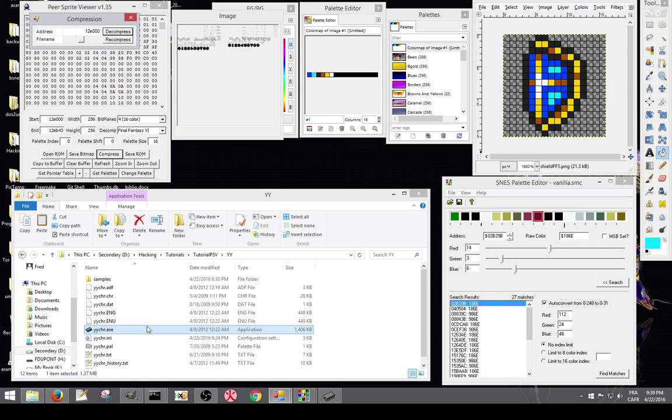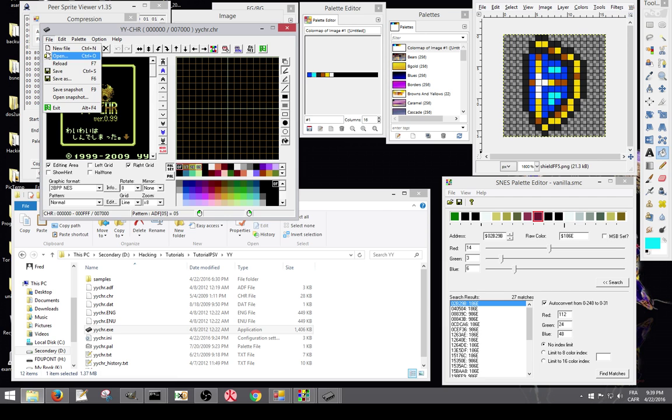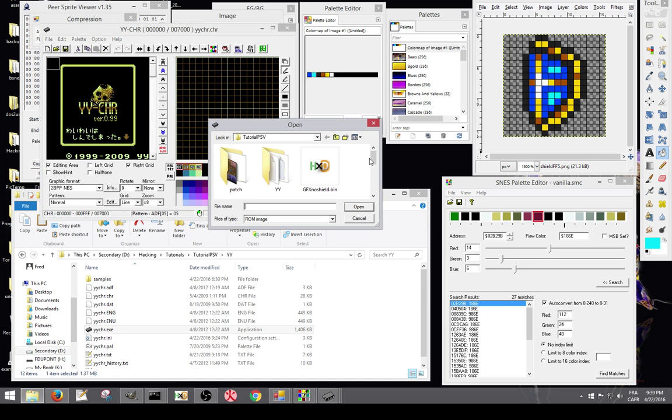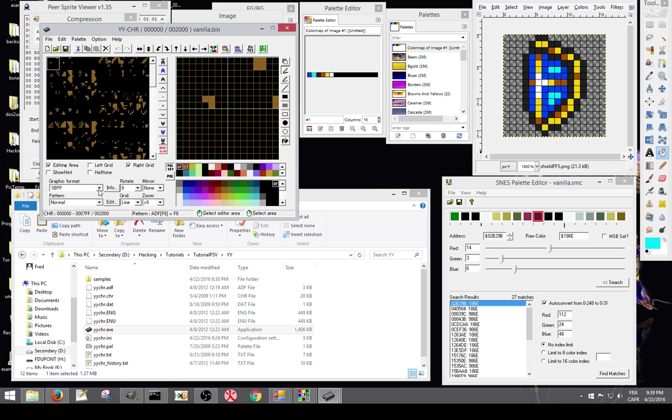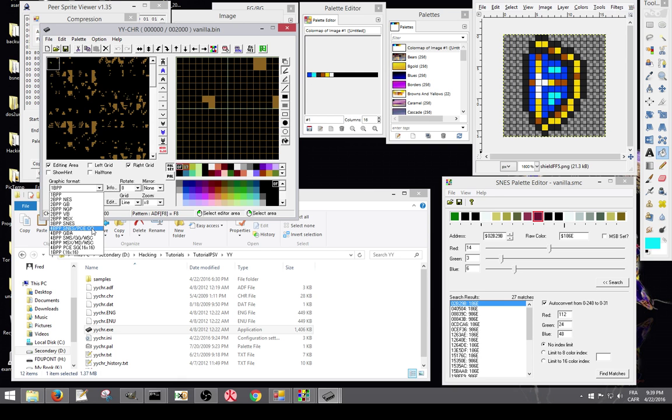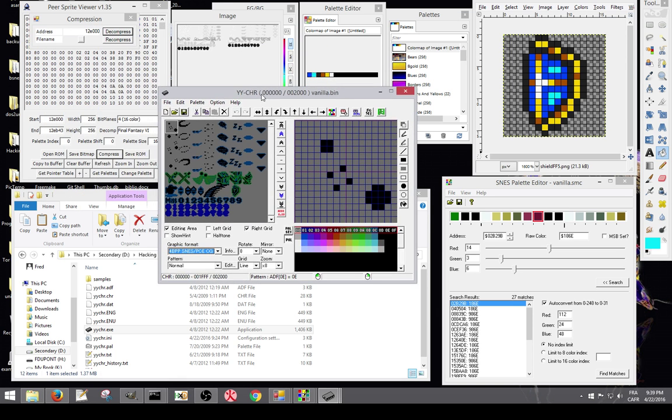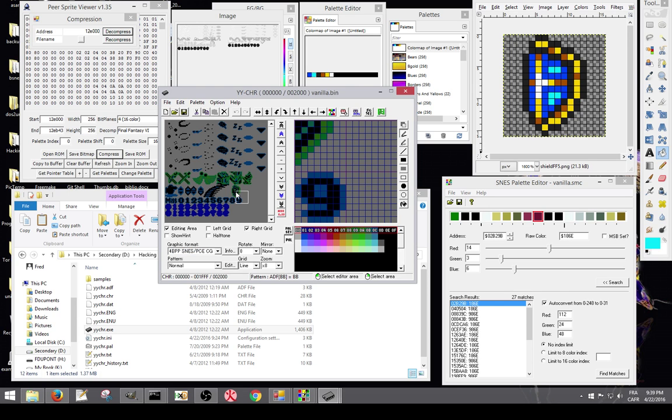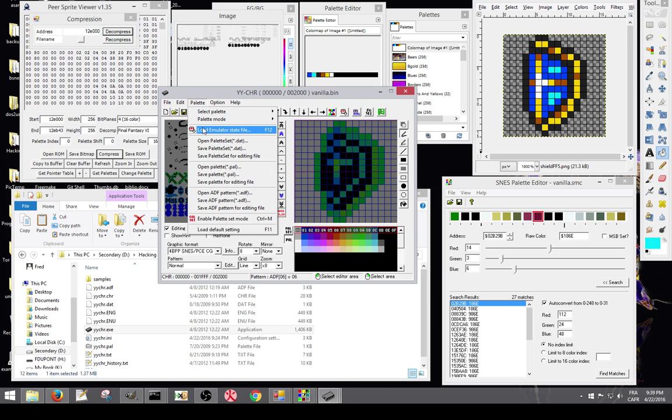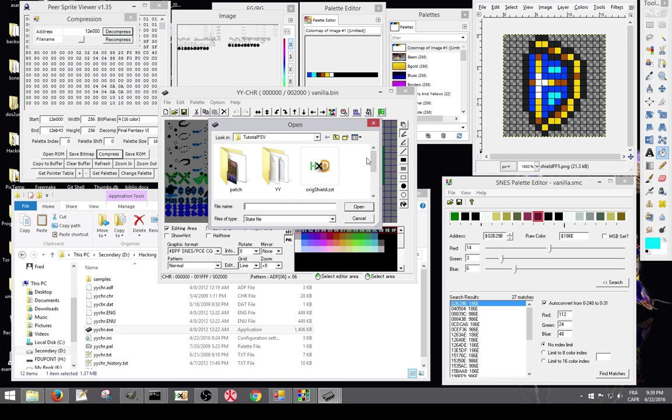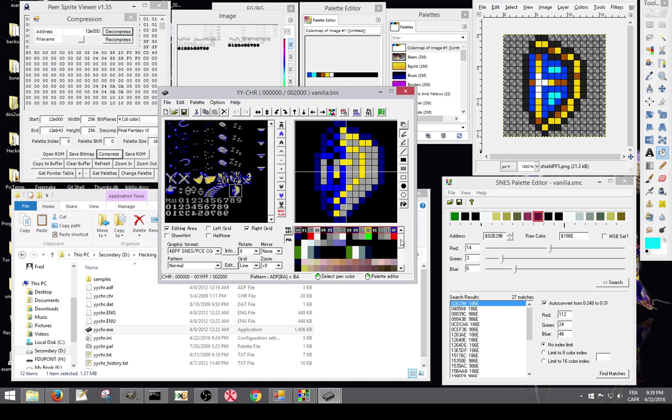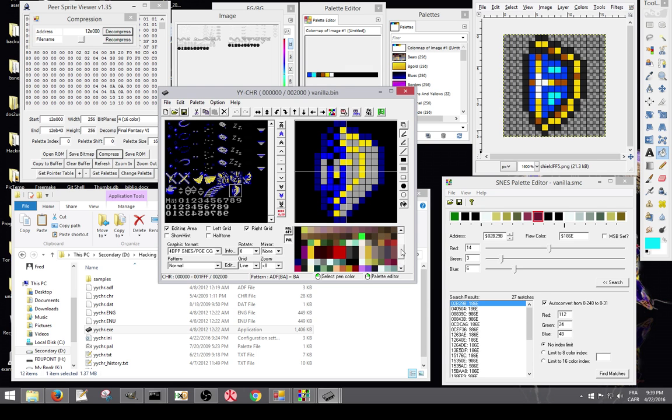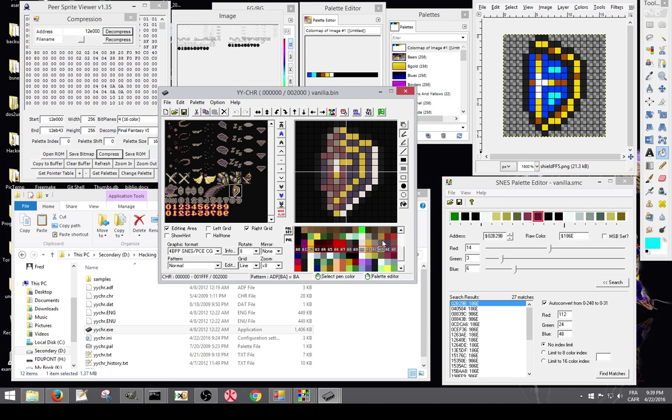Now if we open our graphic, Vanilla.bin, it's all scrambled. But you select 4BPP SNES, and now you've got the correct graphics. So this is the shield we're going to edit. Prior to that, I had the save state where I had the original palette of the shield. So I had the shield on screen with all the palettes on screen, which are these. So you just scroll until you find the good one, which is this one here.